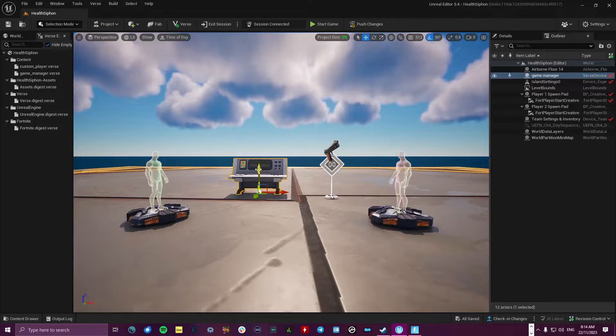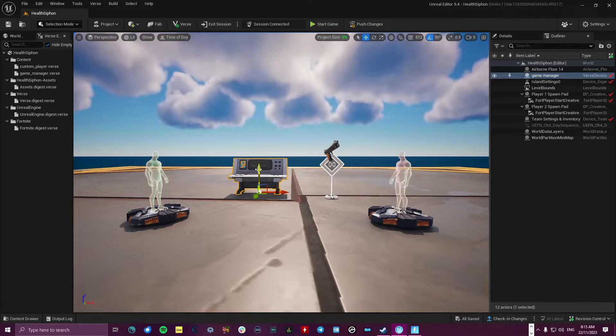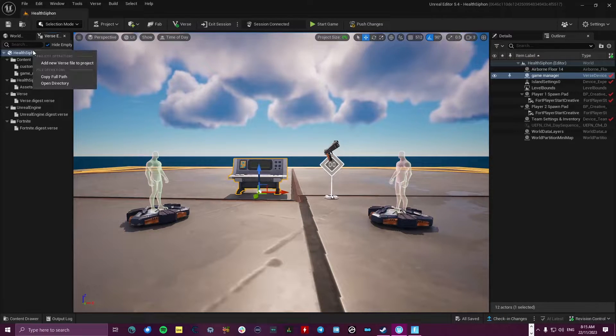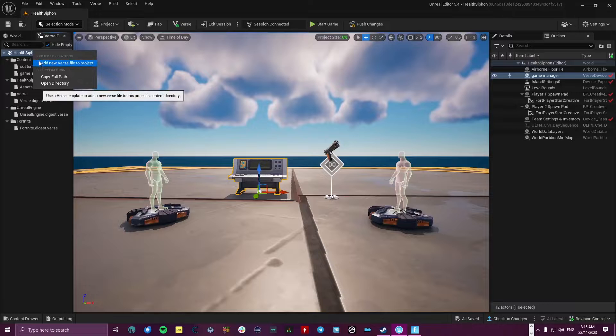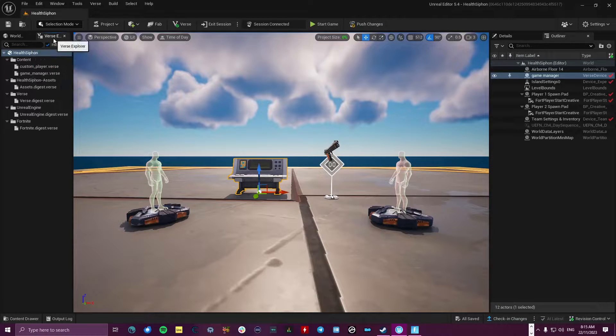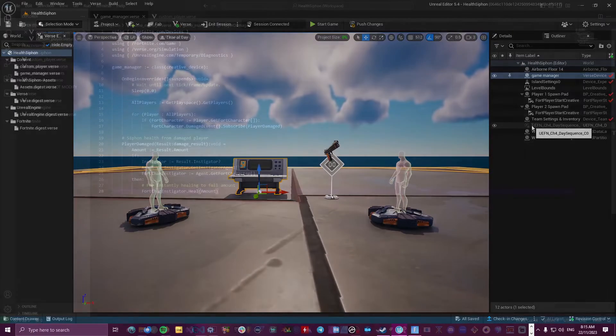Okay, so over to our game manager device. When you're creating devices in Verse, what you want to do is go over to the Verse Explorer and right click on the name of your project and go Add New Verse File to Project. You'll most likely find the Verse Explorer over on the right hand side here.